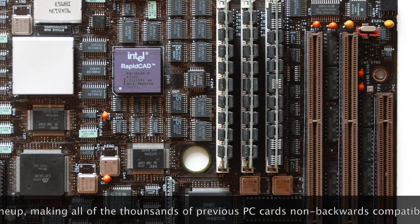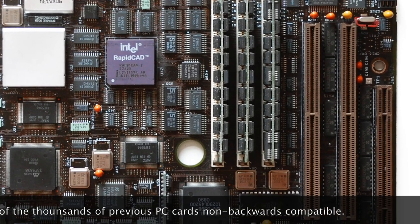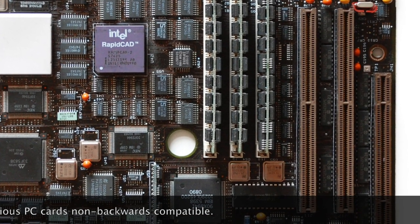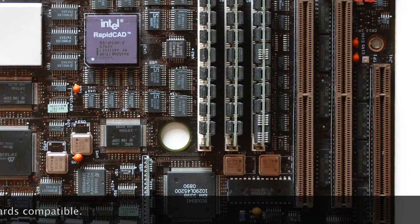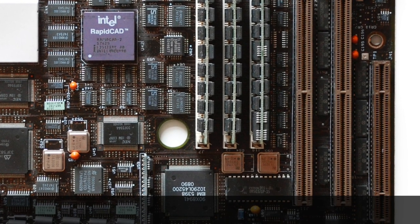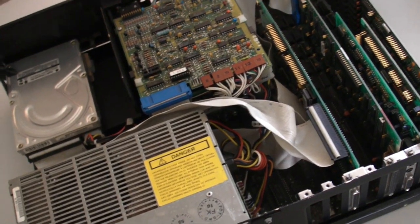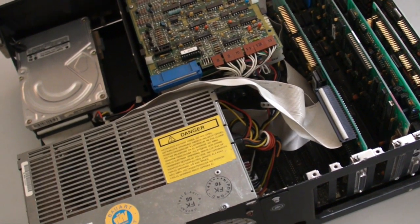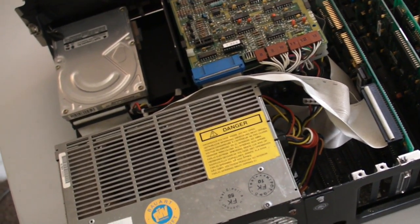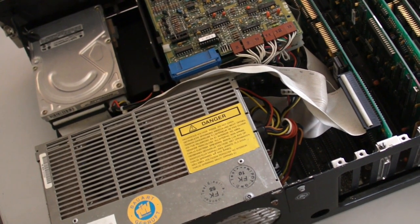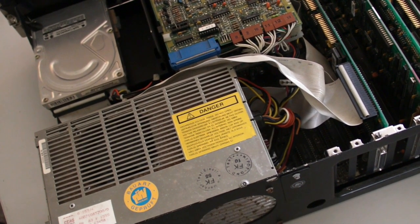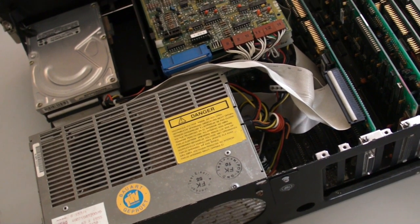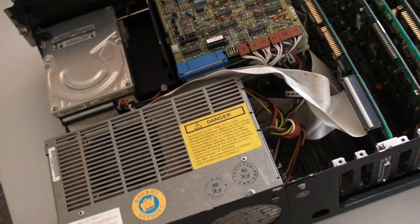So what they did in response, all those other companies, was to get together. So they're companies like Compaq and Dell, that new guy. And they came along and they said, you know what? We'll all club together in the interests of the PC market. And they created something called EISA or Extended Industry Standard Architecture.